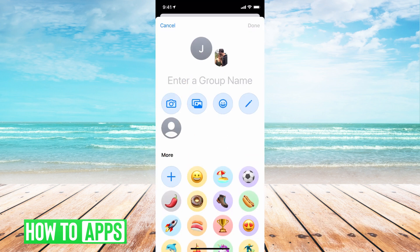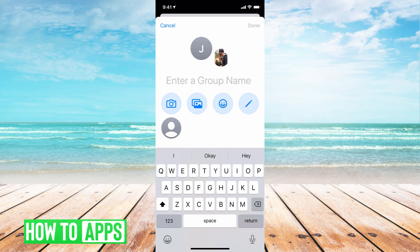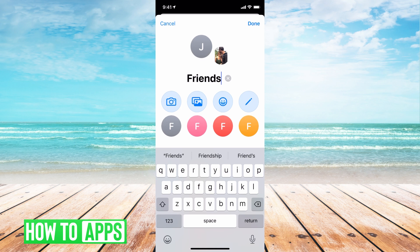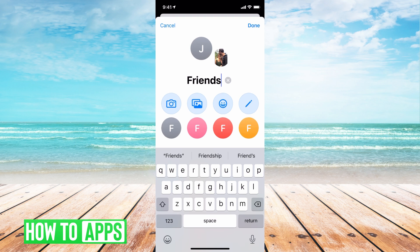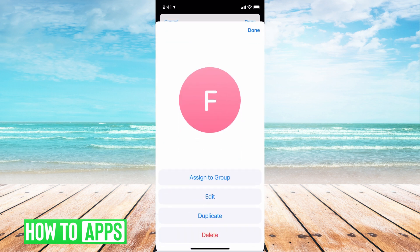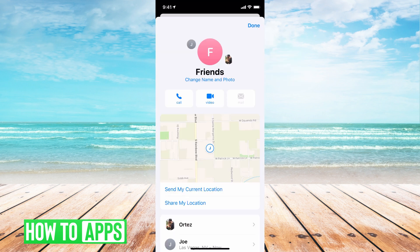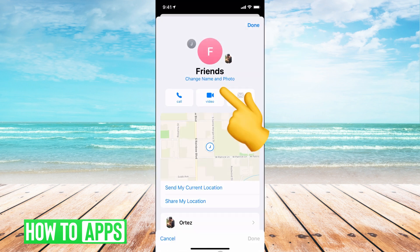Go ahead and click on that. Here I can enter a name — I'll just hit Friends — and then I have the option to change the logo so it's all underneath one logo. So I can put F, and hit done. And that's how you go ahead and change it.